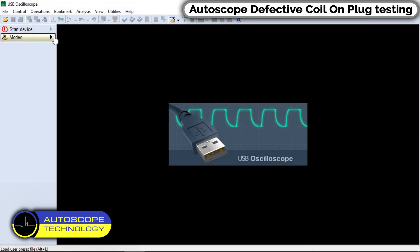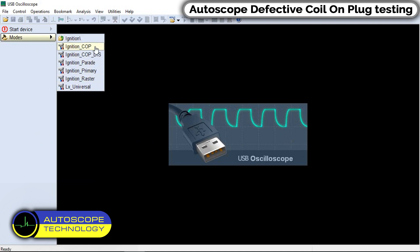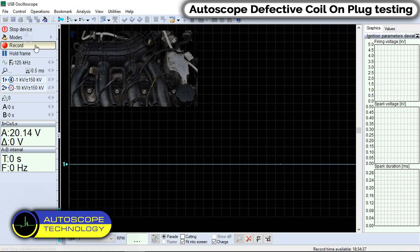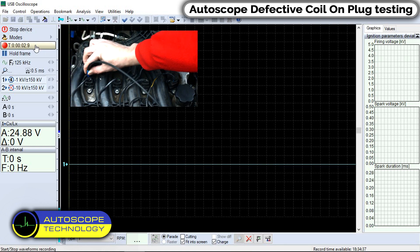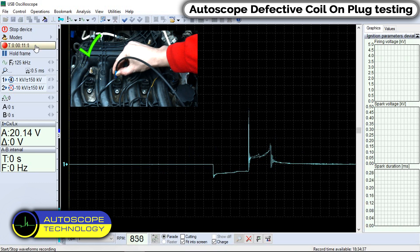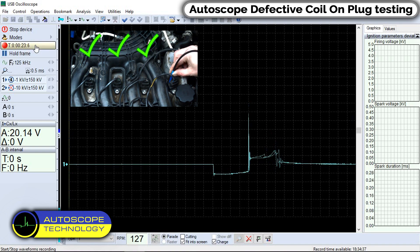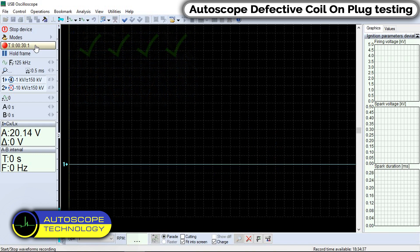Let's carry out a similar test on another engine. As you can see, this is a working ignition system.